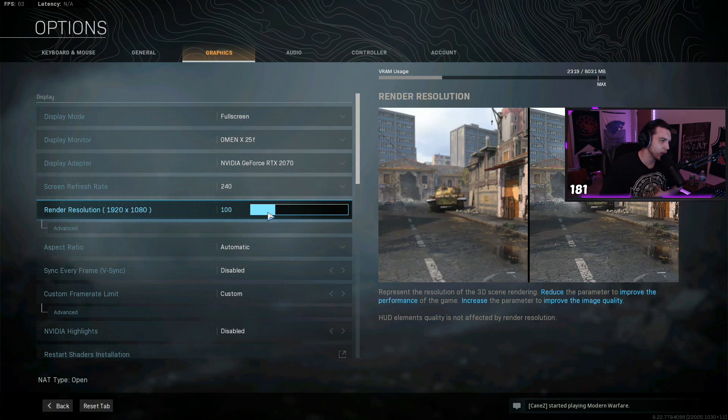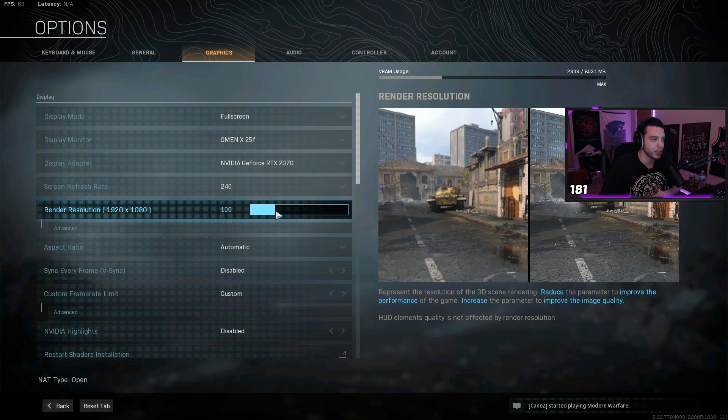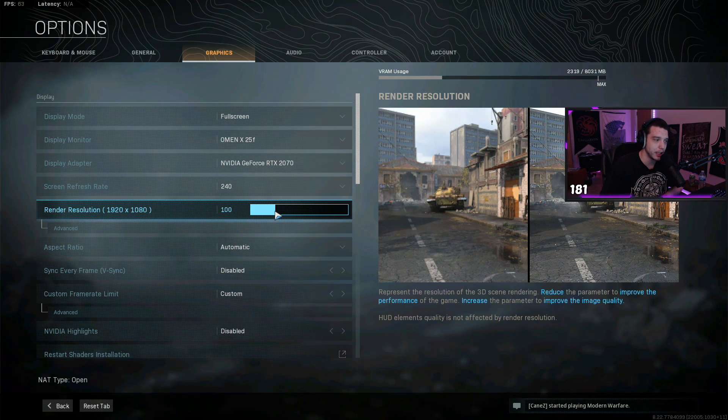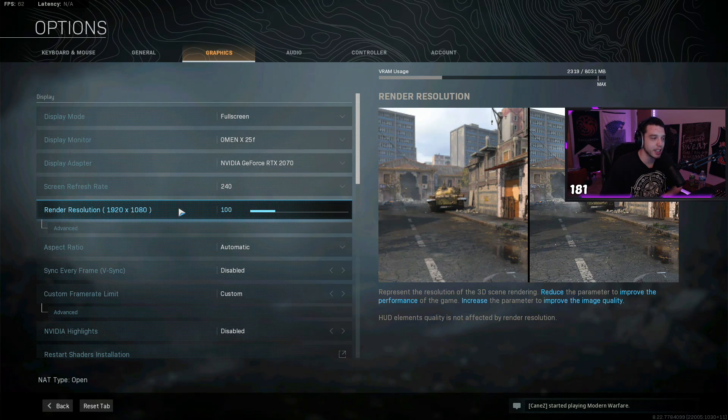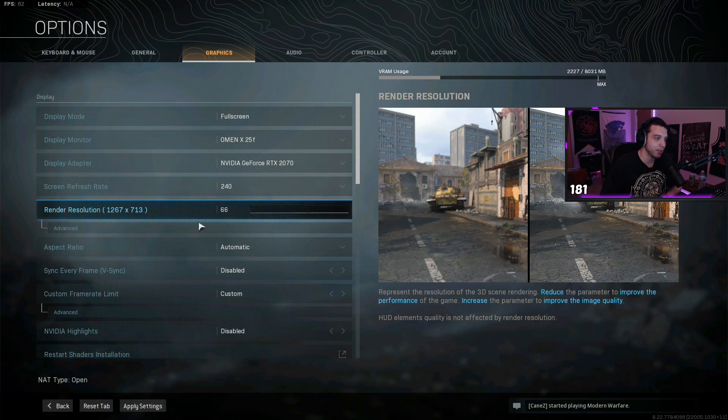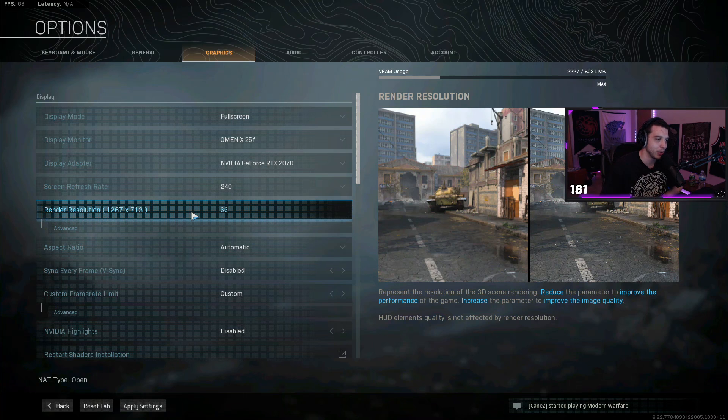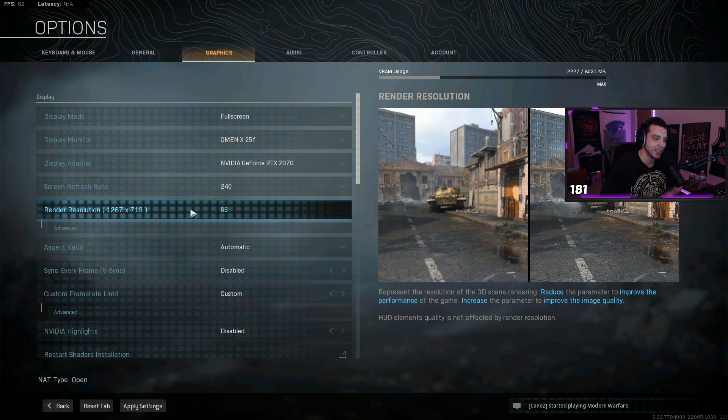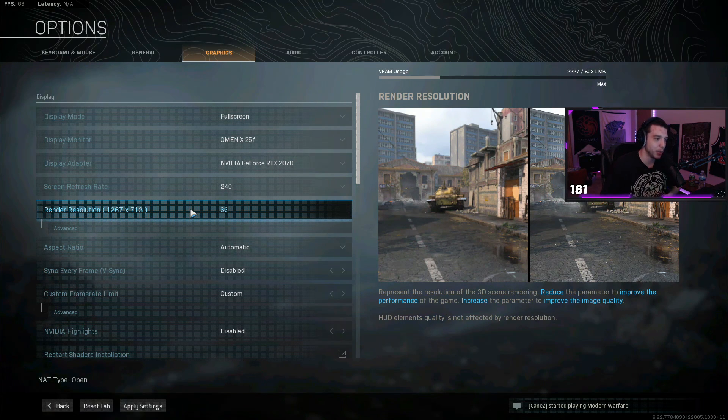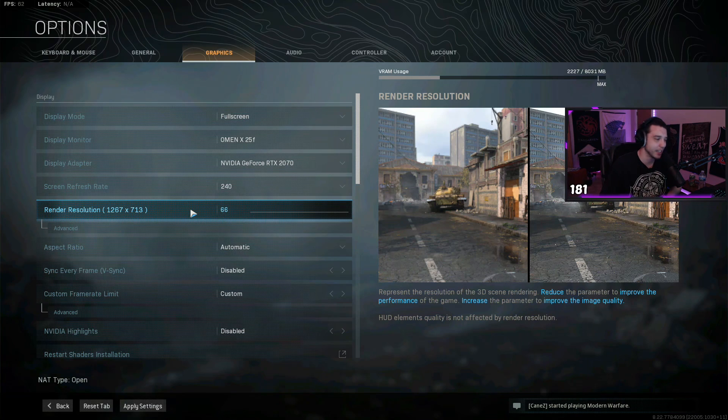For render resolution, make sure this is at 100%. If you are playing in 1080p, make sure you check your graphic settings every time you open the game. For some reason, sometimes when I open my game, they have the render resolution set all the way down to 66, and it makes the game look terrible. So every time you open up the game, just double check that.